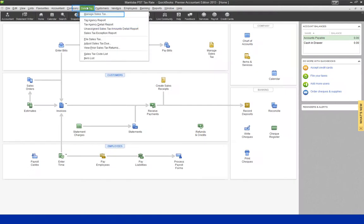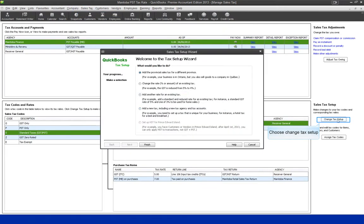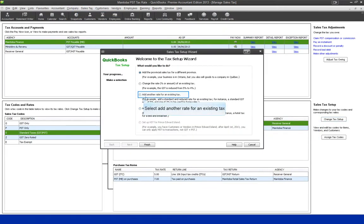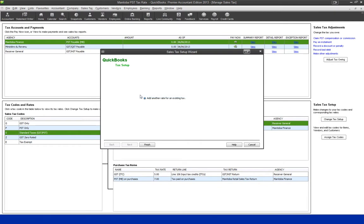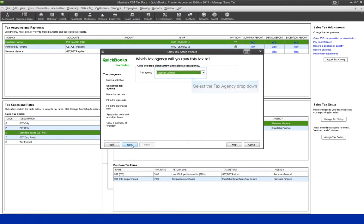Go to the Sales Tax menu, select Manage Sales Tax, choose Change Tax Setup, and select Add Another Rate for an Existing Tax. From the drop-down menu, select the tax agency Manitoba Finance.